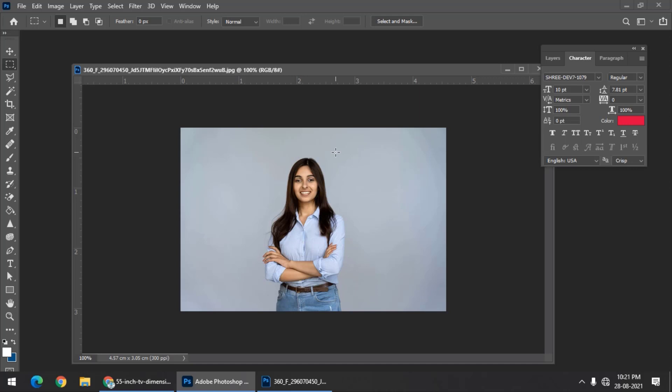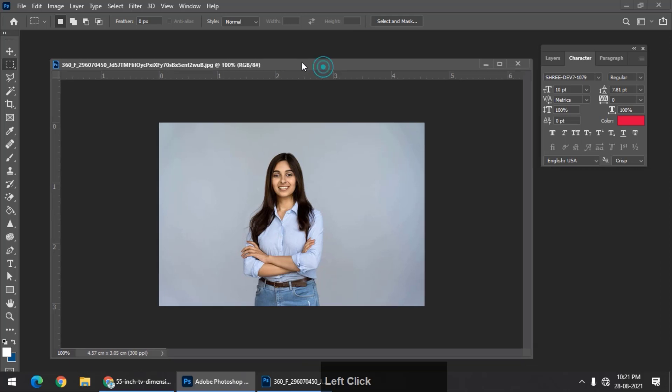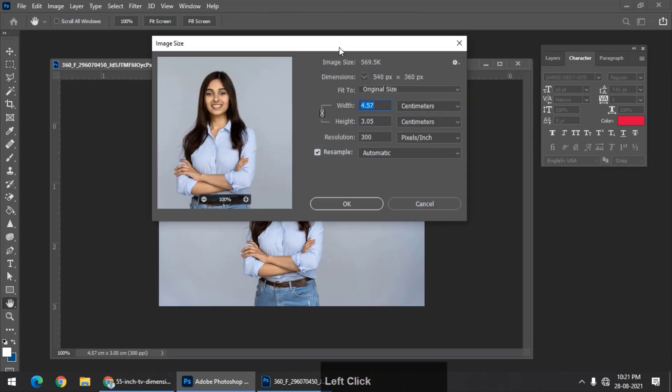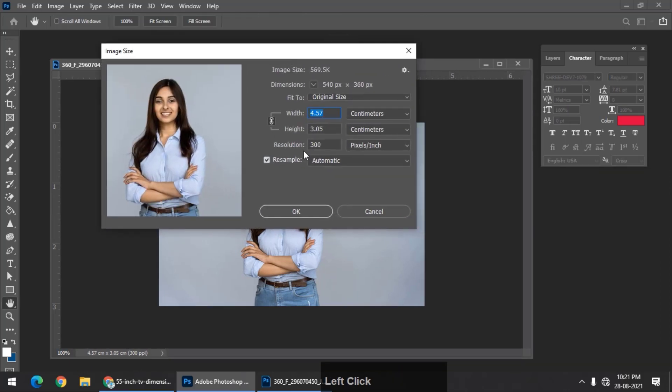I hope you understood what exactly a pixel is—the smallest element of an image. There is another thing: if I right-click on this particular title bar and go to Image Size, we see a certain value called resolution, which is 300 here.